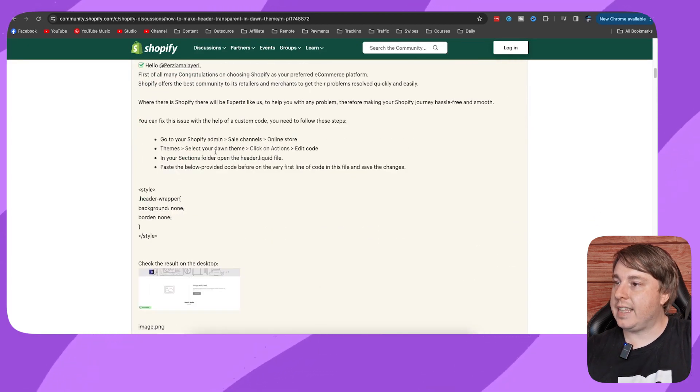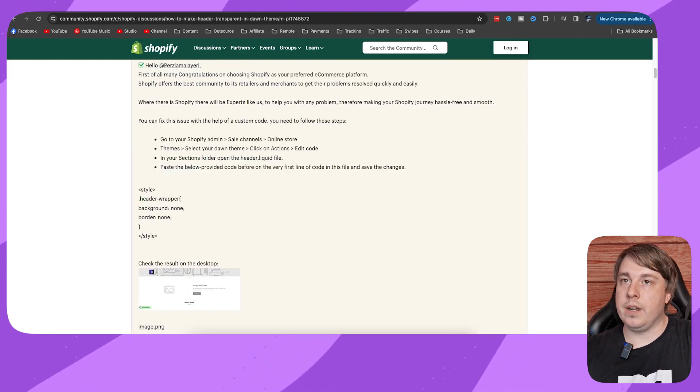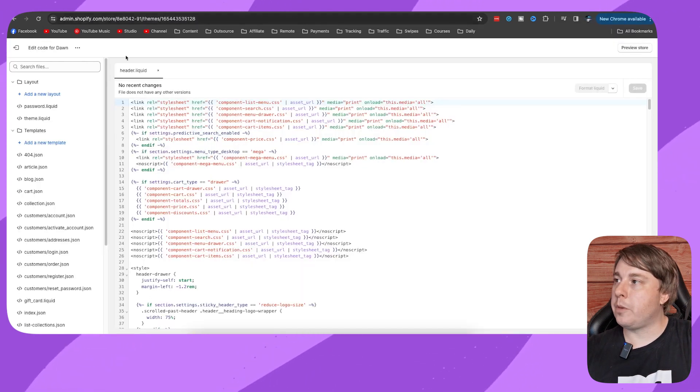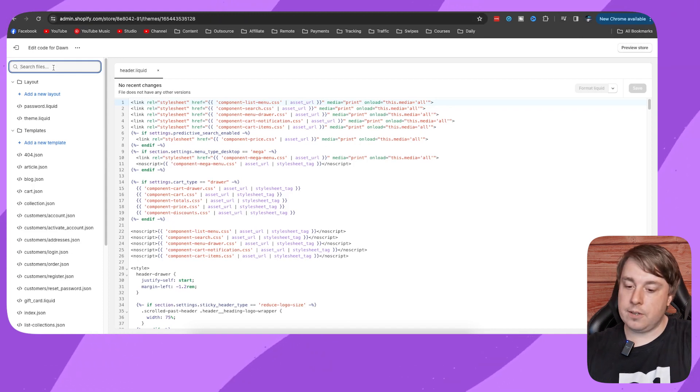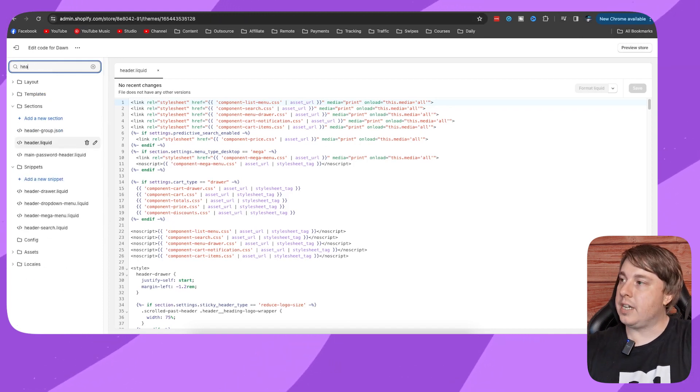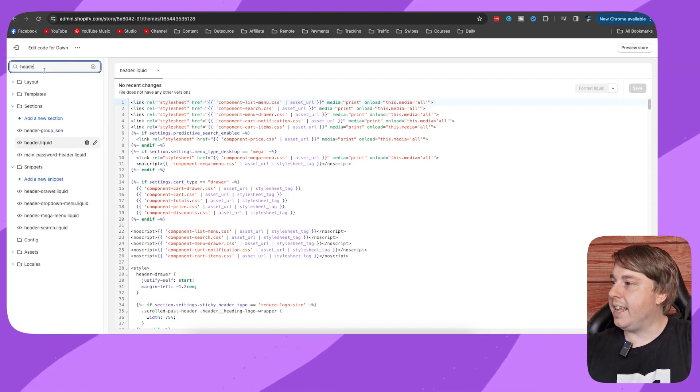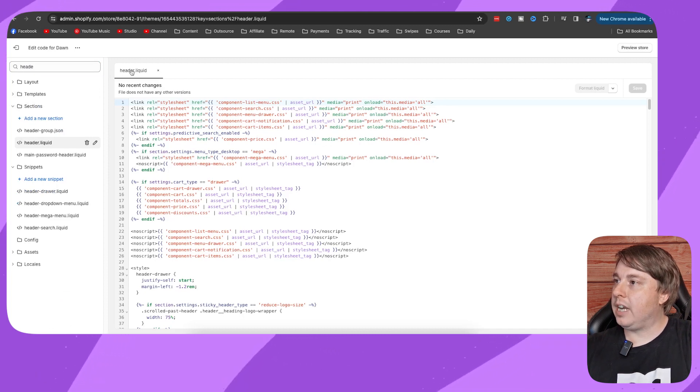So all you need to do is select that like I showed you, then you find the header.liquid file. So go back to your Shopify, click on search files, and you type header. And there you can see header.liquid right there.